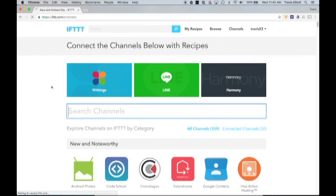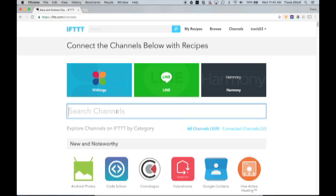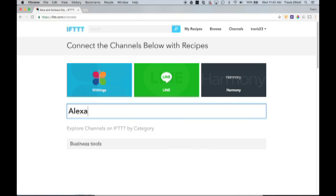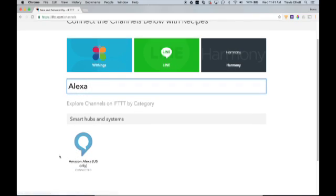And here we can search all the different channels that IFTTT has available. Today we're going to be using the Amazon Alexa channel and the particle photon channel. So the first thing we need to do is set up that Alexa channel. So click here and search channels and just start typing Alexa. You should see Amazon Alexa, US only.